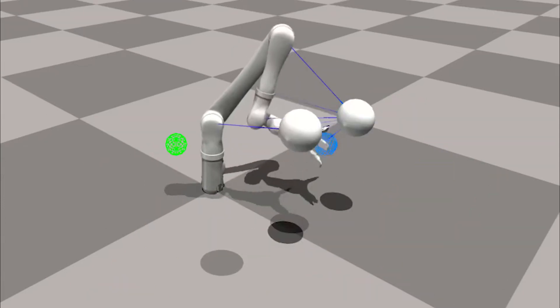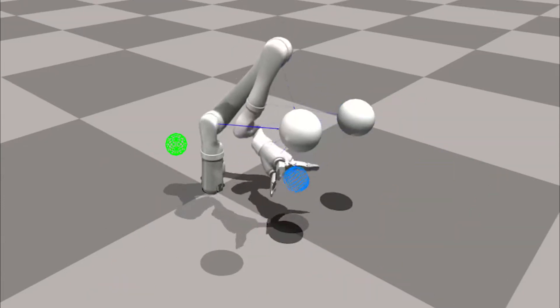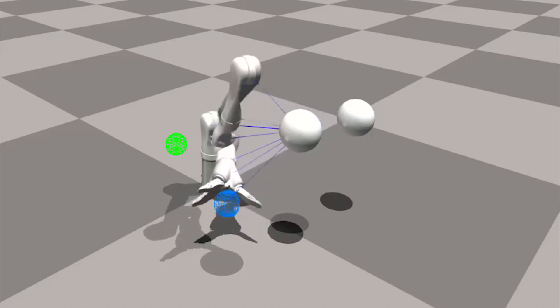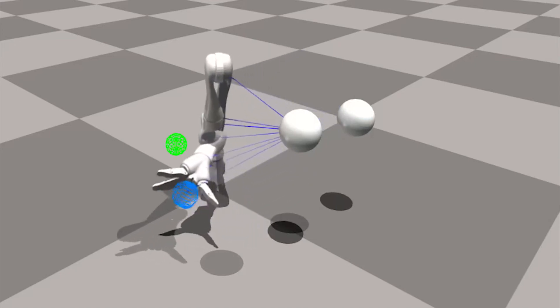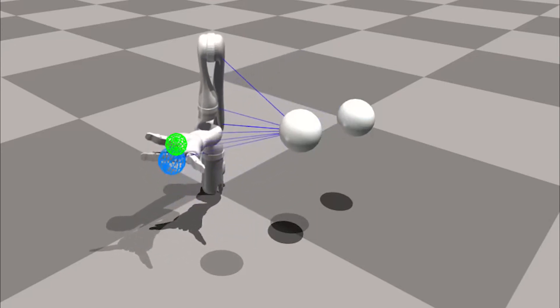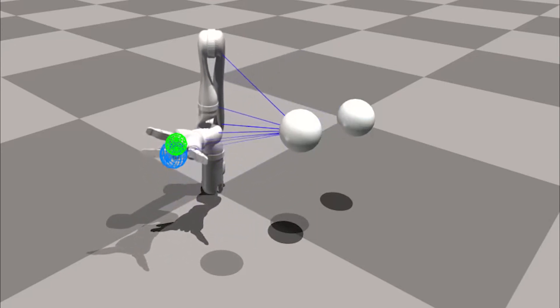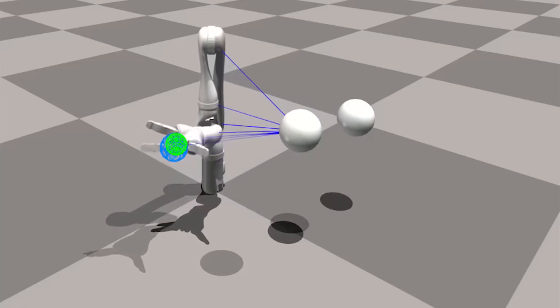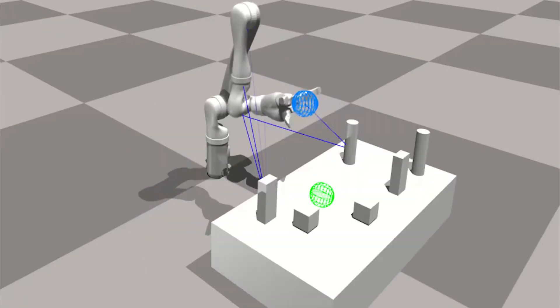By augmenting our input to the policy, where we include directional vector from each robot link to the closest obstacle, we can train it to avoid collisions.